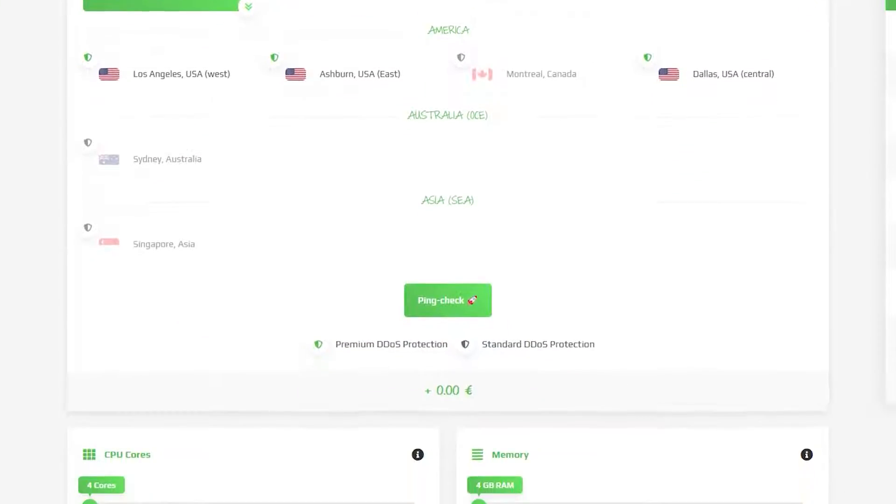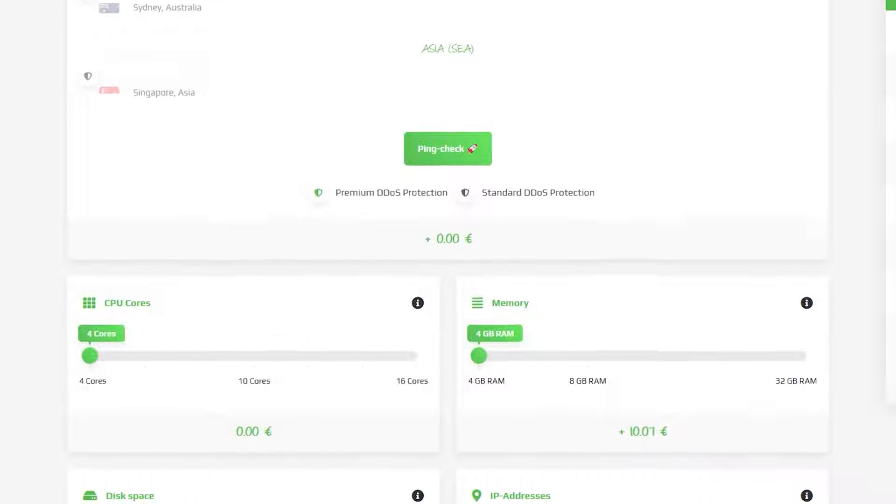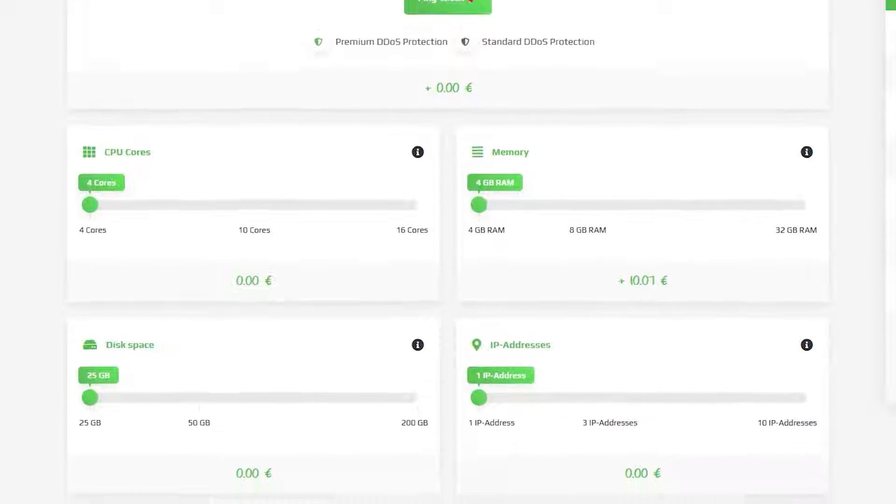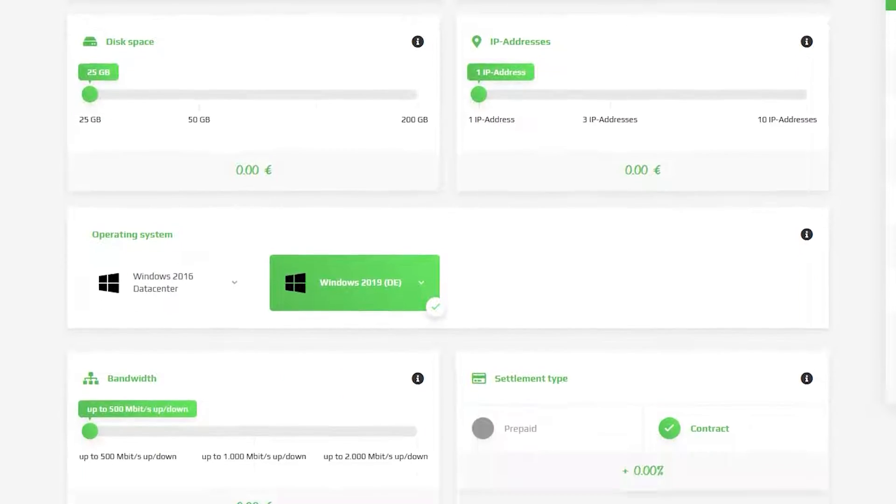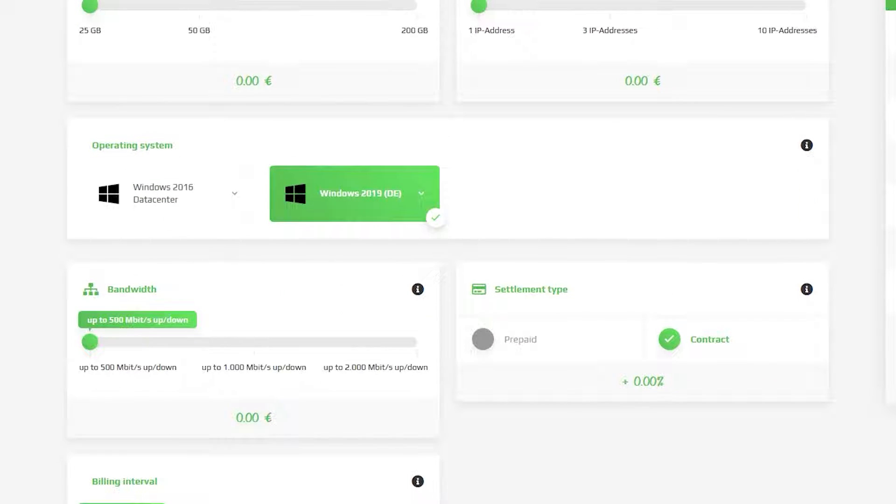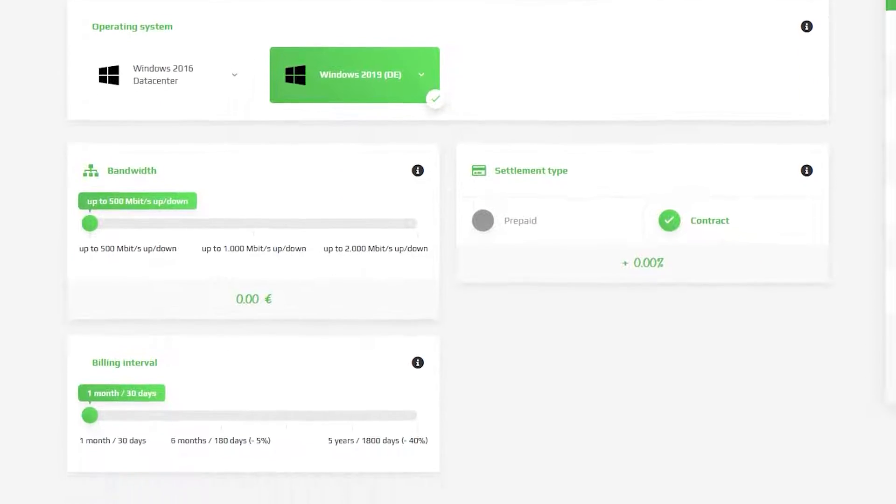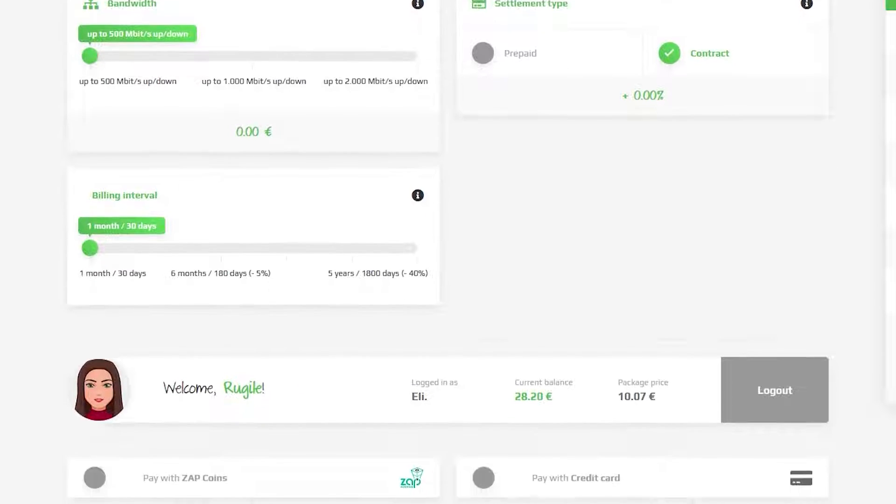Here you can configure your server to your liking. You can change the server location, RAM, CPU cores, disk space, IP addresses, bandwidth and the operating system.